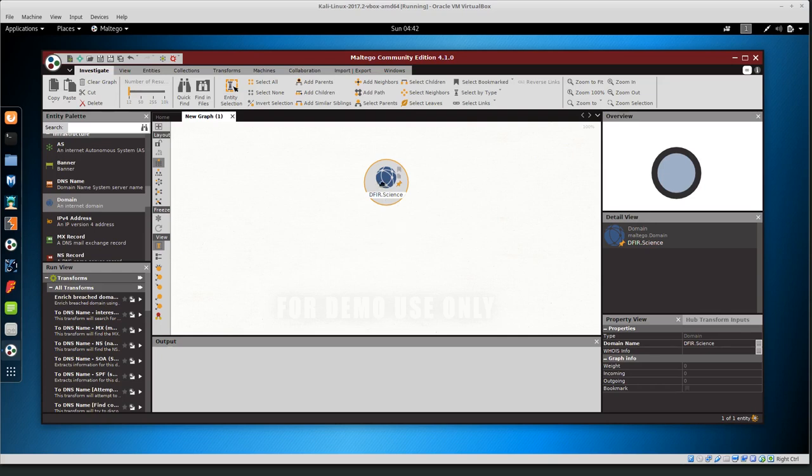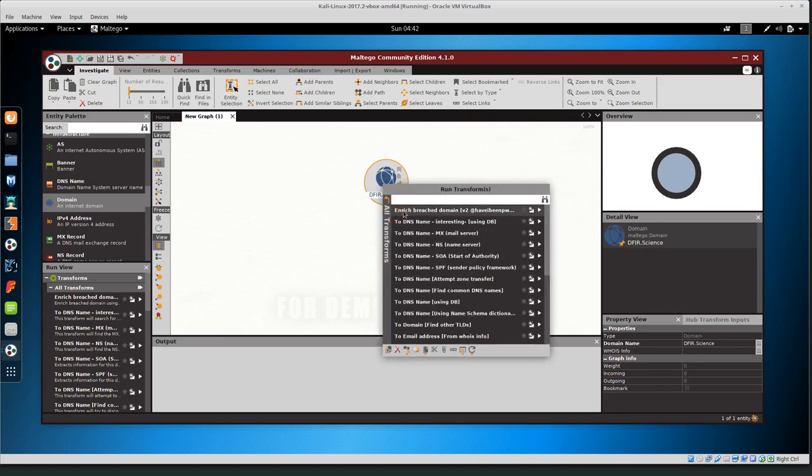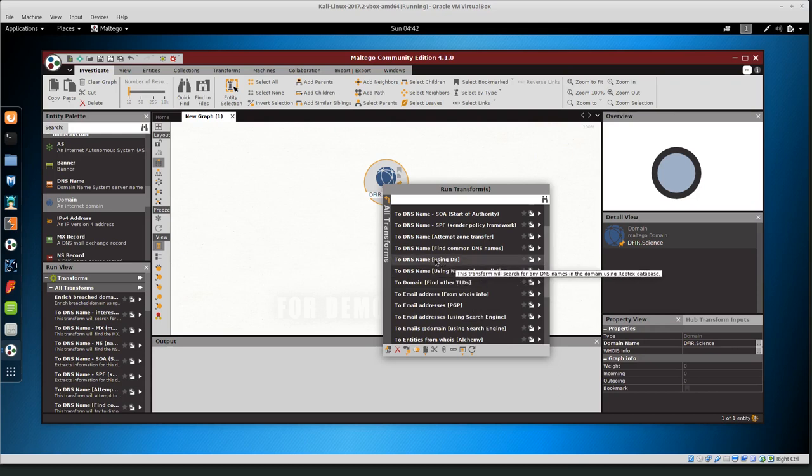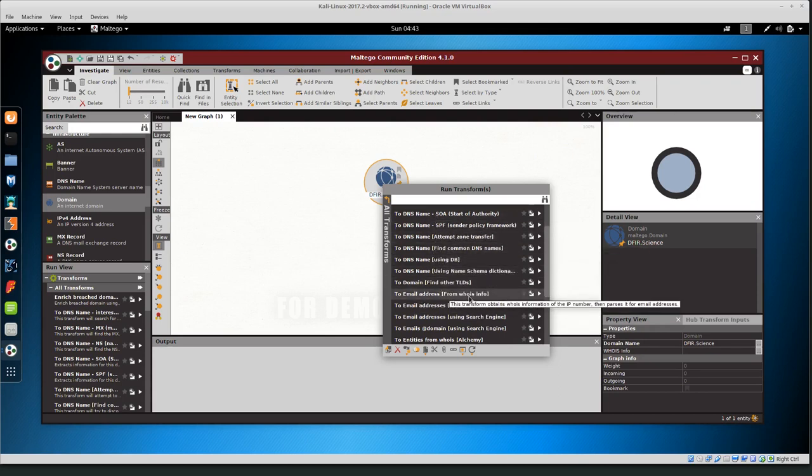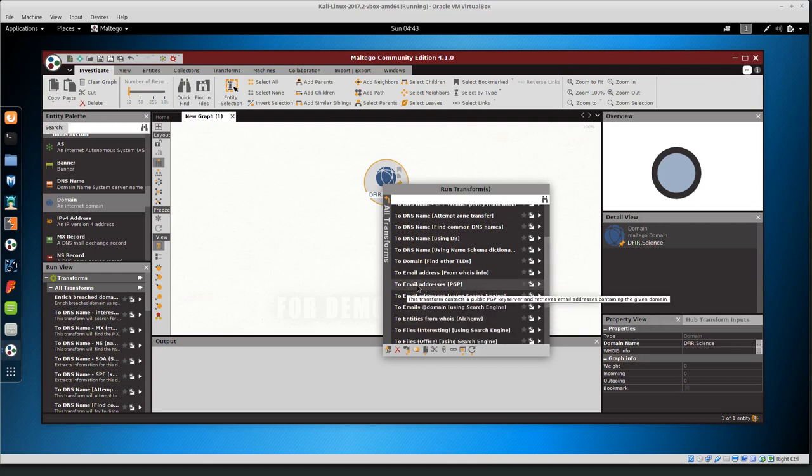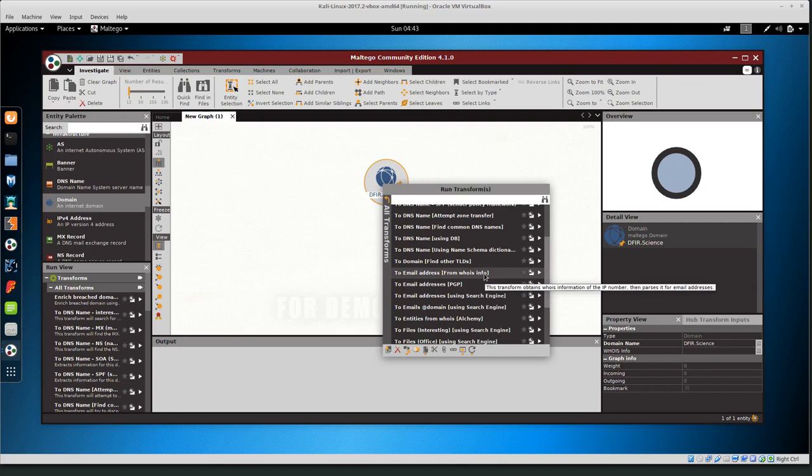If we right click on the node, then we can run transforms on this particular node related to the domain name. Basically doing domain name searches. If we click the plus sign on all transforms, then these are all of the transforms or basically scripts that we can run against that domain name. DNS name, so looking up DNS, looking up email addresses from WHOIS information.